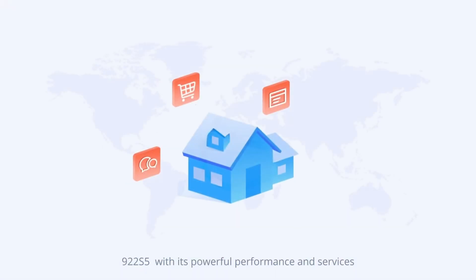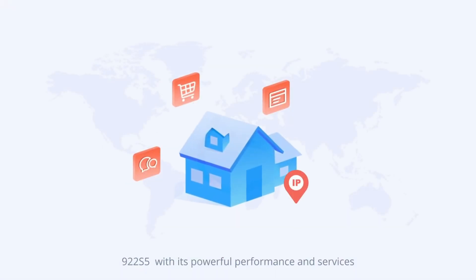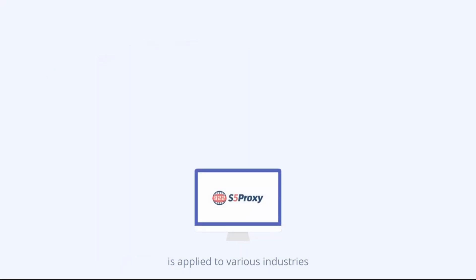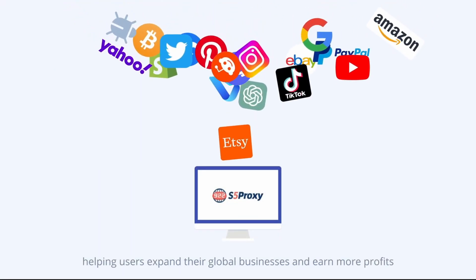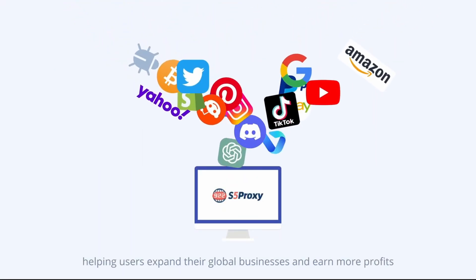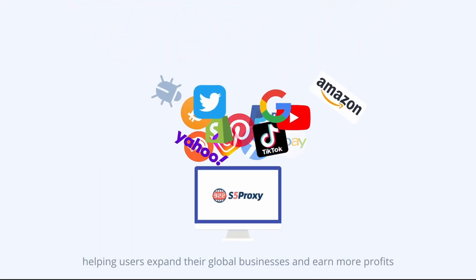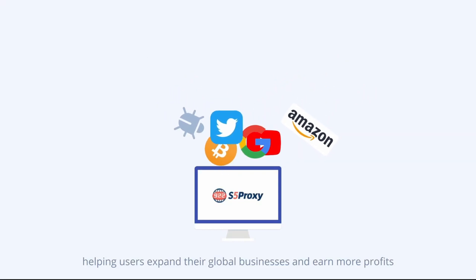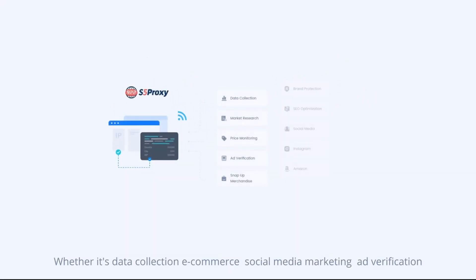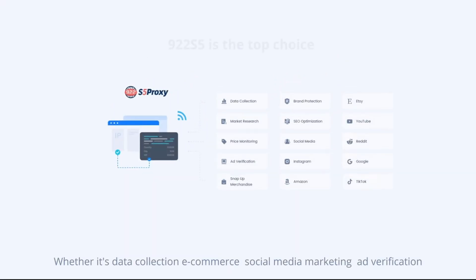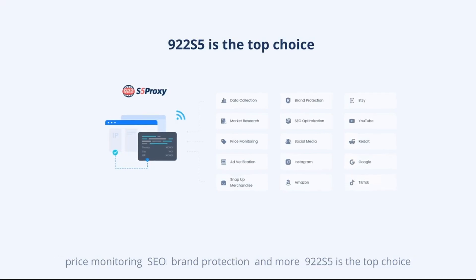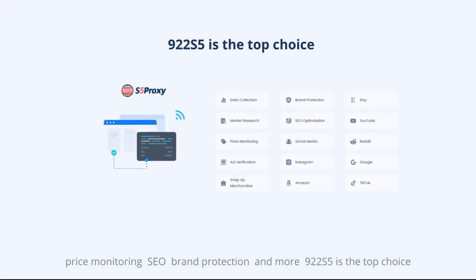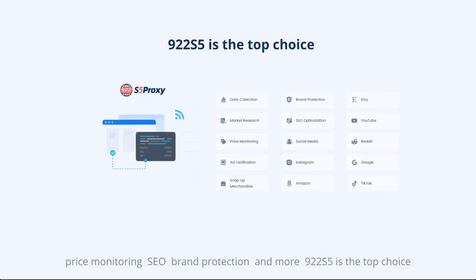922 S5 with its powerful performance and services is applied to various industries, helping users expand their global businesses and earn more profits. Whether it's data collection, e-commerce, social media marketing, ad verification, price monitoring, SEO, brand protection, and more, 922 S5 is the top choice.